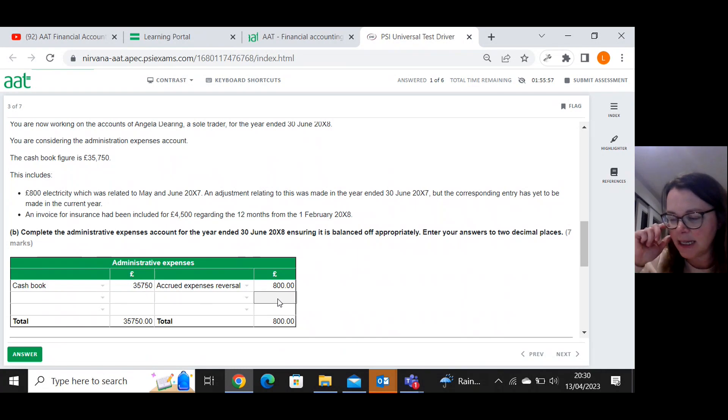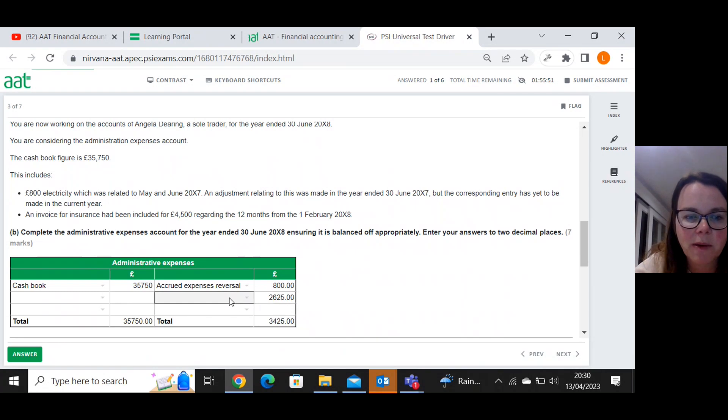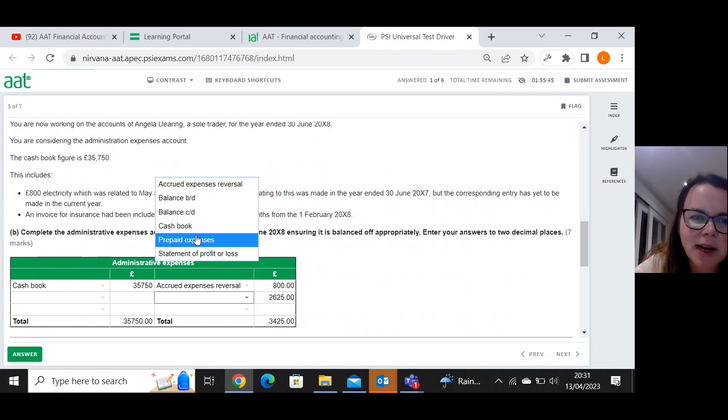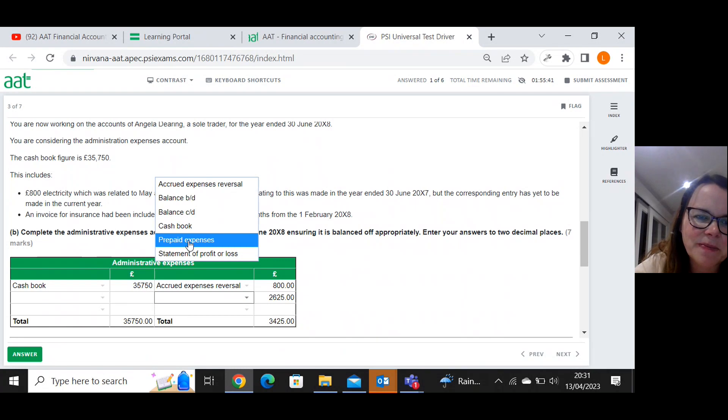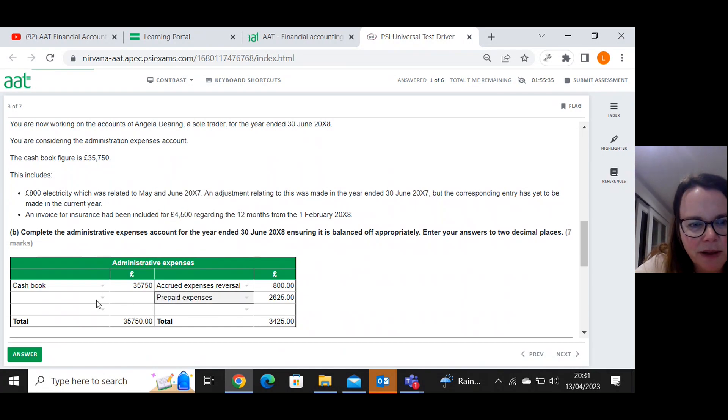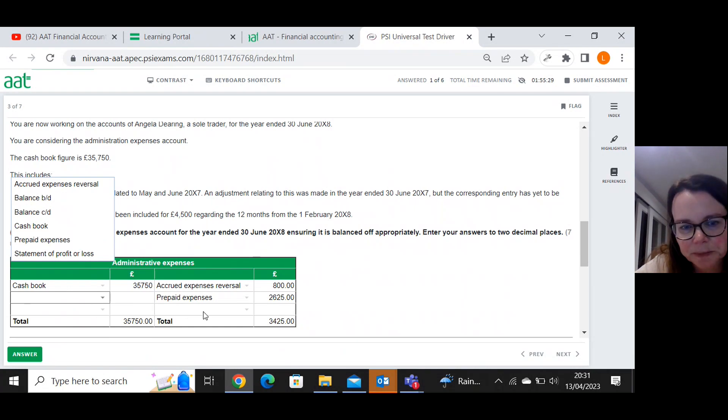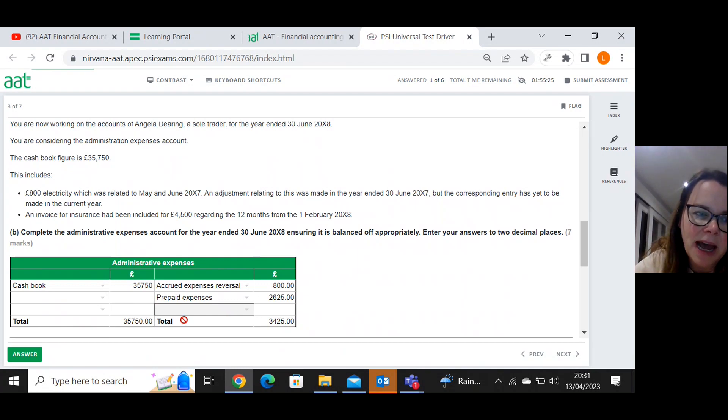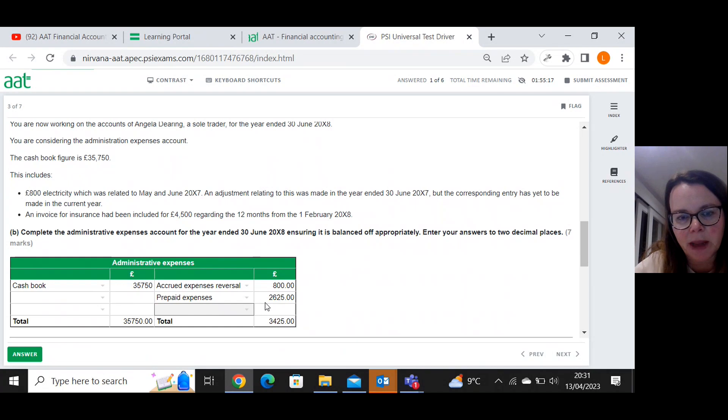So what we're saying is that there's two thousand six hundred and twenty five included in that cash book figure, which needs to come out because it relates to the following year. And that is prepaid expenses. So that's step one, the reversal; step two, the cash book or the bank figure; step three, the closing adjustment.